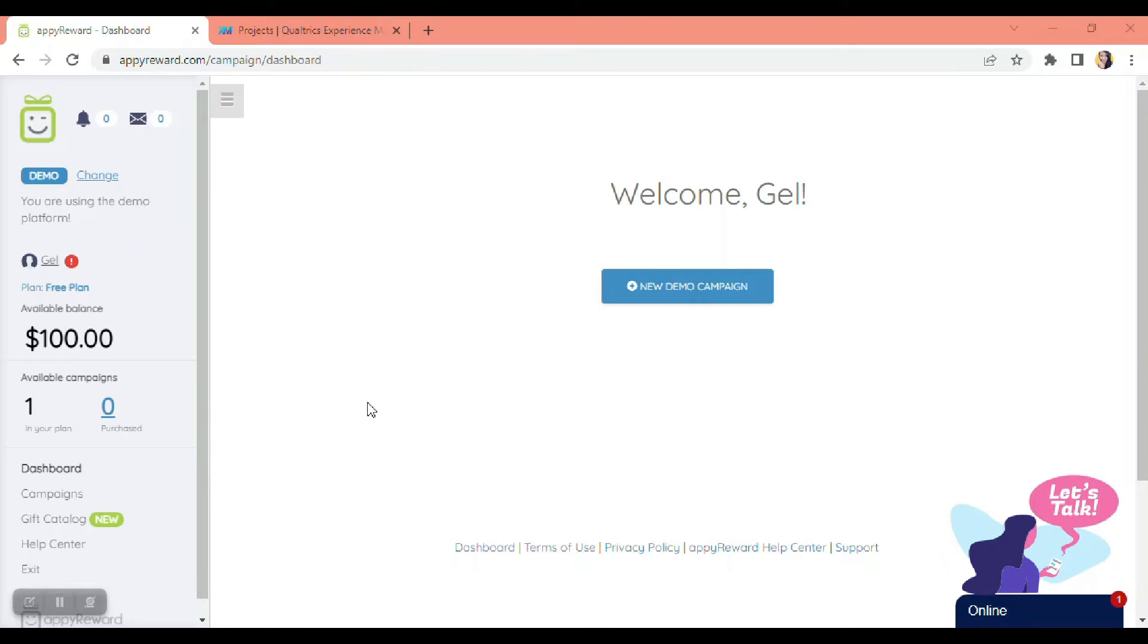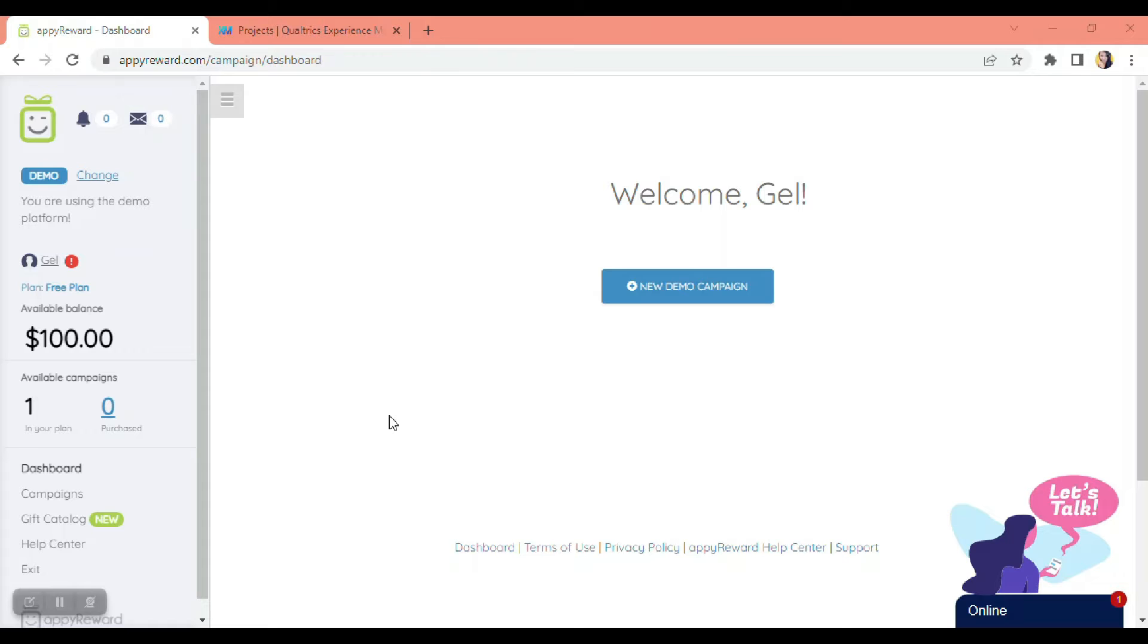Hello everyone, this is Angela from the API Reward product team. In this video, I'm going to show you how to reward your Qualtrics respondents with API Reward. First, we're going to have to go to the dashboard, then click on create a new campaign.